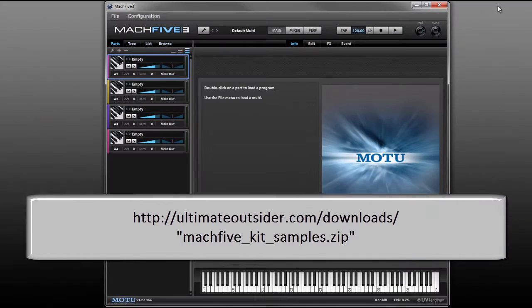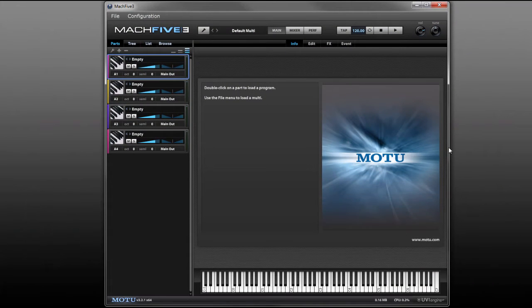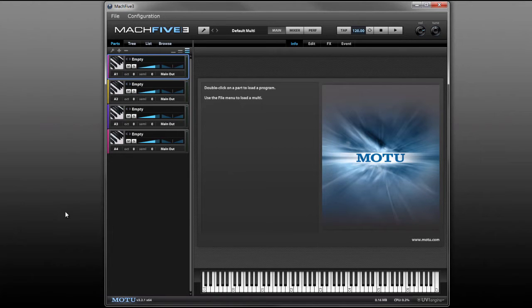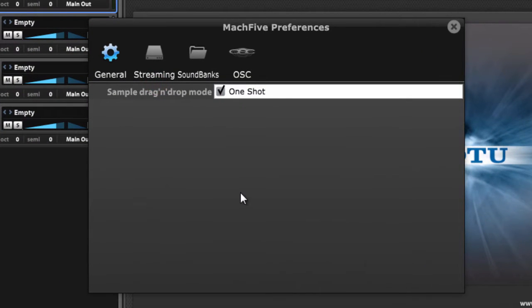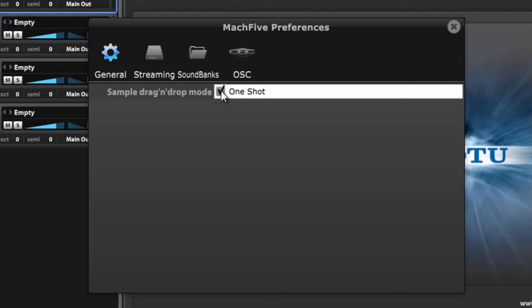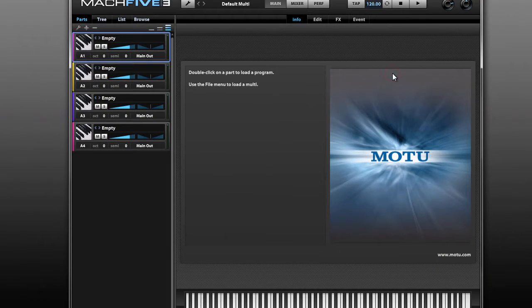We're going to build a single output kit first and then after that we'll do the multi-output setup. First thing we're going to do is launch Mach 5. I'm running it in standalone mode right now. Let's go to Preferences and the General tab. The first thing we want to do here is make sure that One Shot is selected. I don't think it's enabled by default so you want to make sure that it's checked here. Then we can close the Preferences.